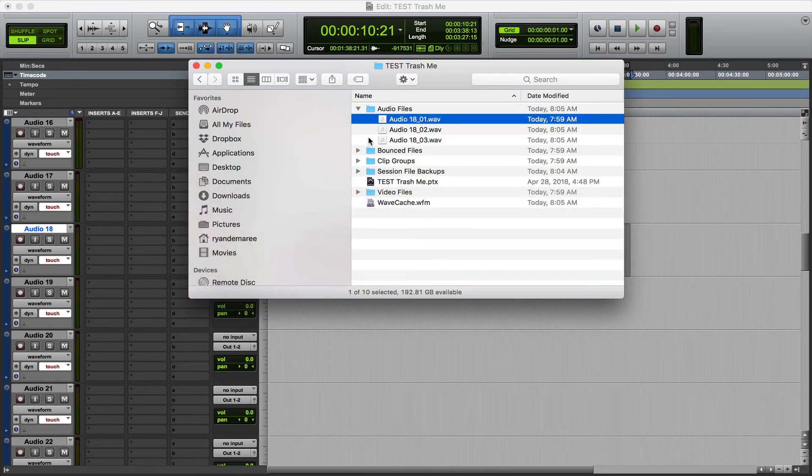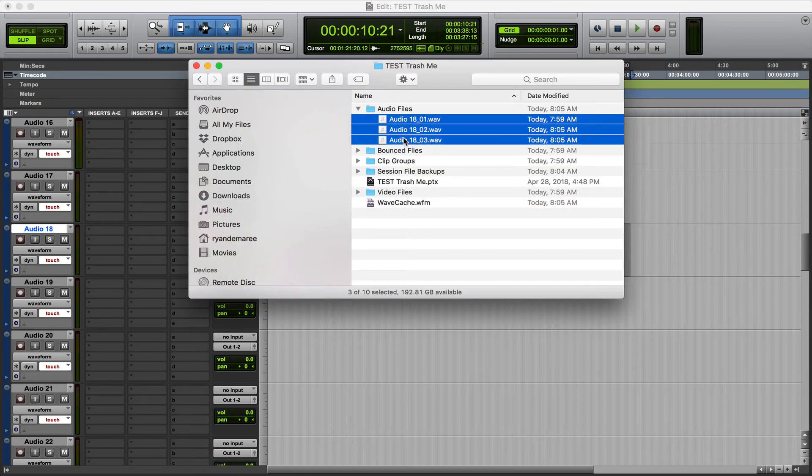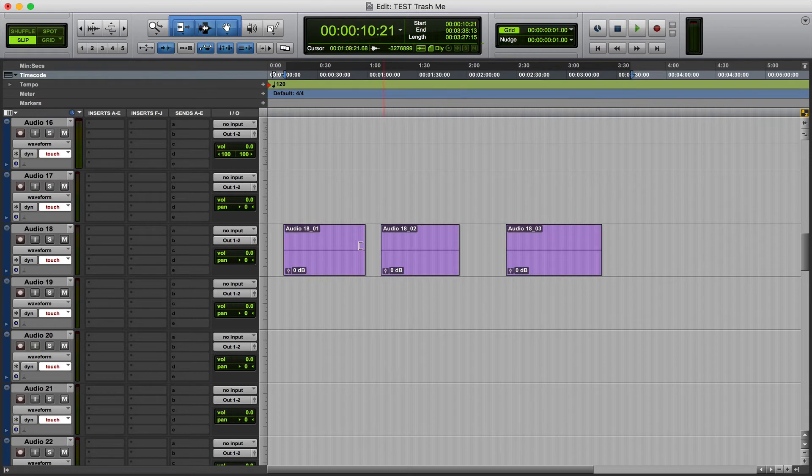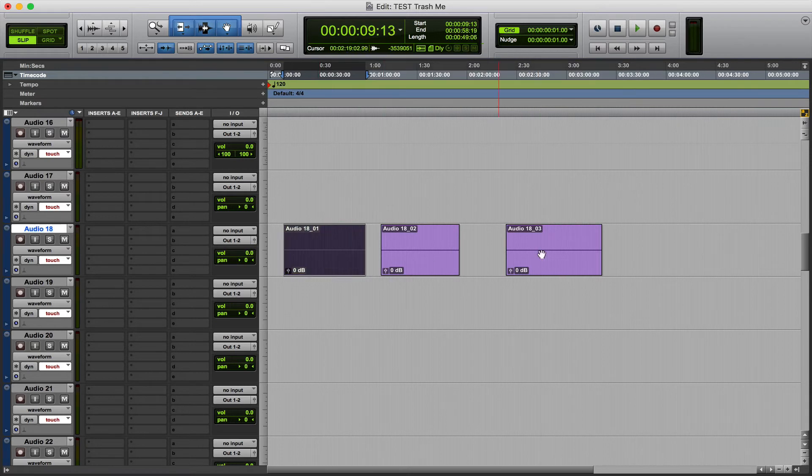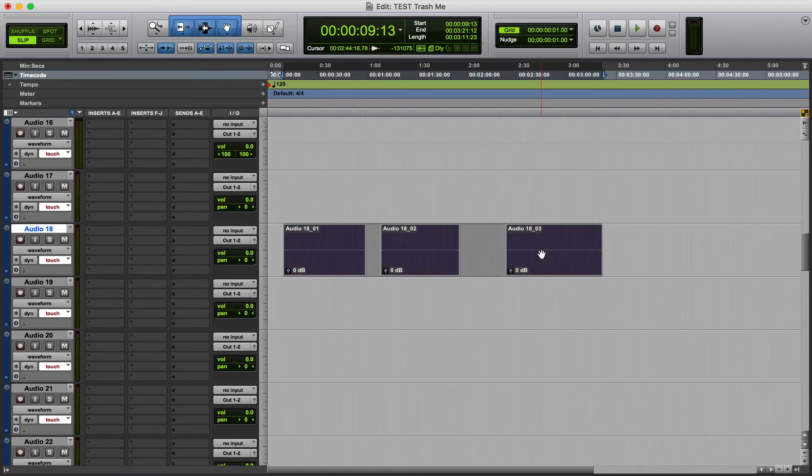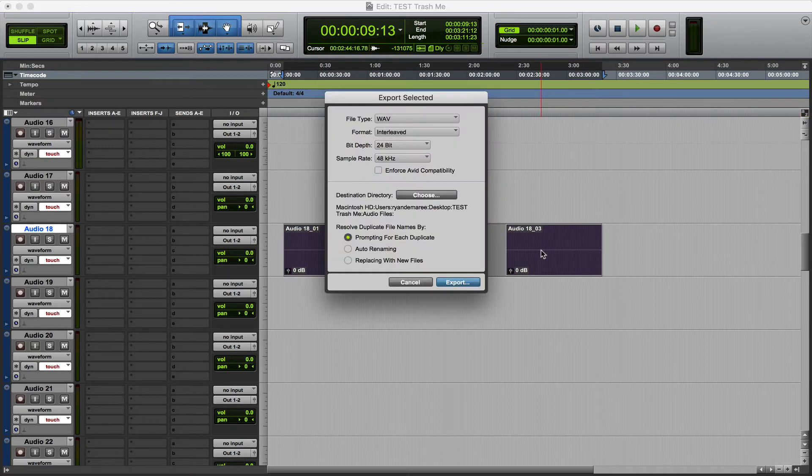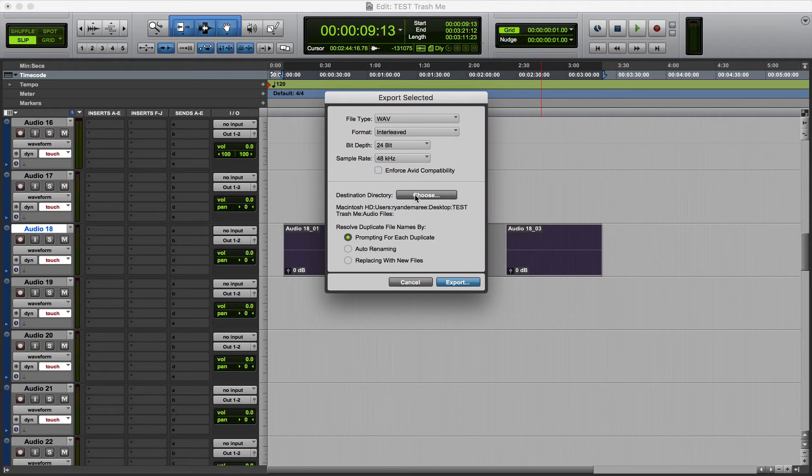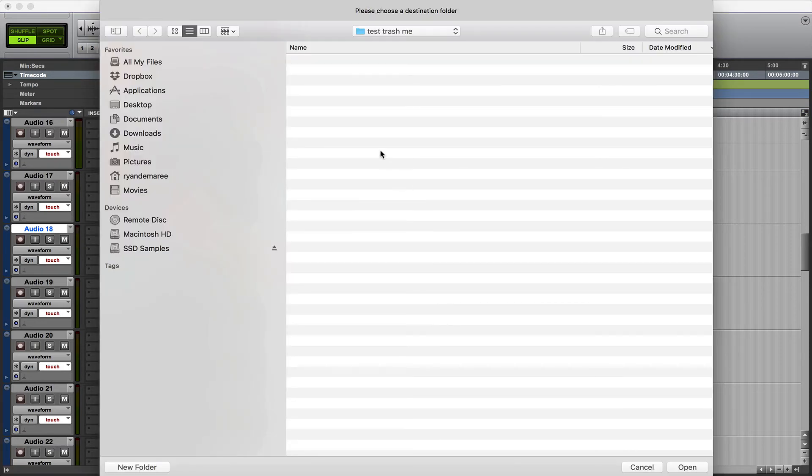Well, rather than going in and selecting these, dragging them, what you can do is just select and hit Shift Command K. And then it will allow you to choose where you want the destination to go.